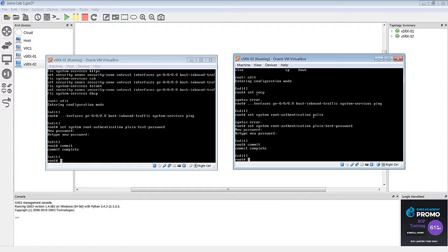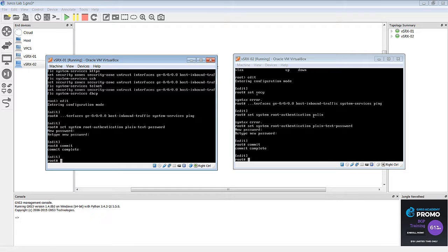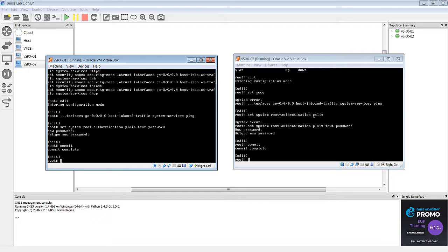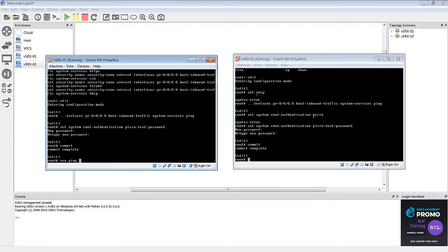All right. So, now our passwords and configurations are saved. Now let's try to ping again. And remember that if you want to run an operational mode command from configuration mode, you just use run show, or I'm sorry, run ping 192.168.1.2 rapid.